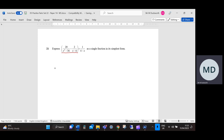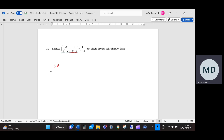I'm going to factorise the bottom of the first fraction first of all. That's going to be 20 over — we've got a difference of two squares here — so that's going to be (x plus 6)(x minus 6). Then I'm going to make the common denominator for the second fraction the same: (x plus 6)(x minus 6). To do that, I've multiplied the denominator by (x plus 6), so I need to multiply the numerator by (x plus 6) as well.